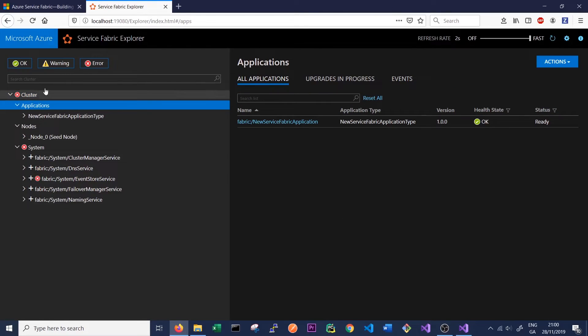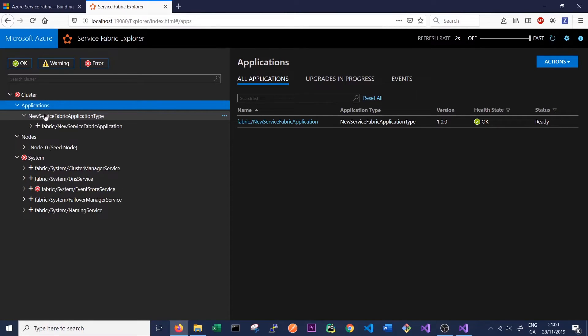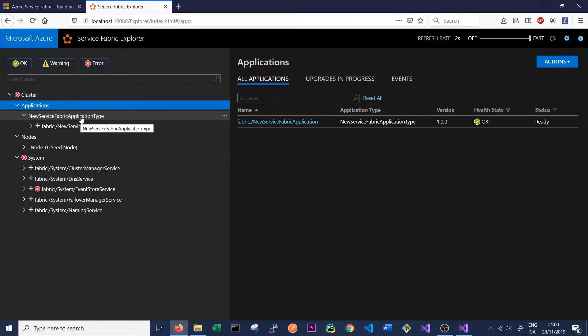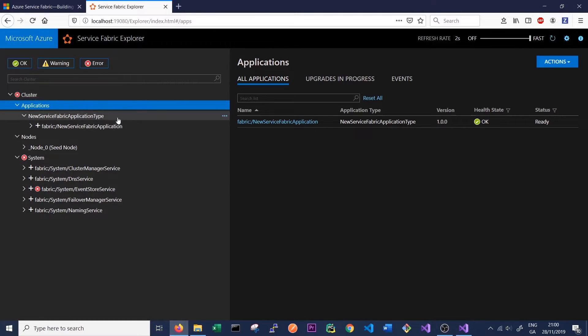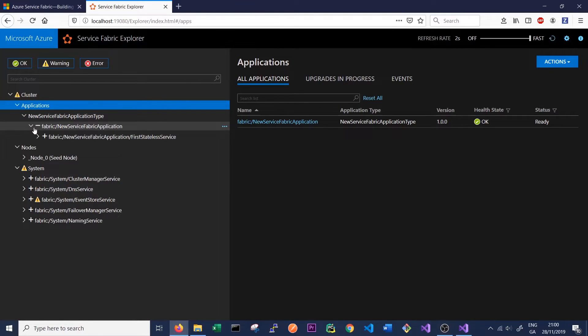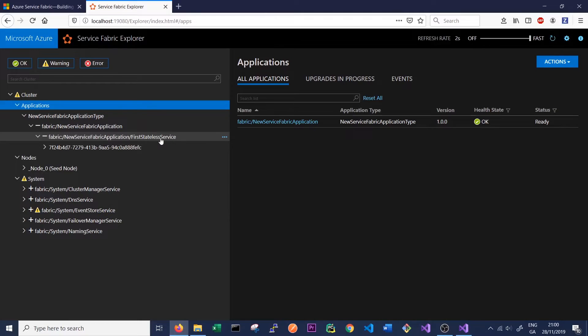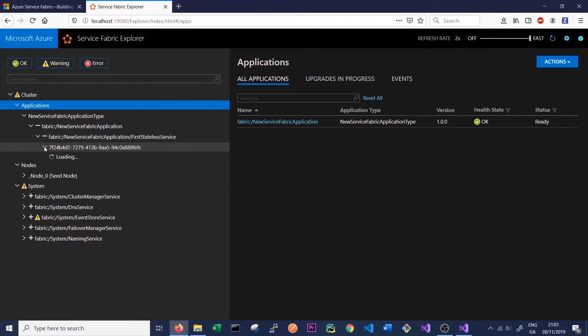If we look at our applications we can now see that the New Service Fabric Application type has appeared. The application type is like a relationship between an object and a class. The application type defines the application and then we will have an instance of that application. We can see we have the application type and then the application itself, and inside the application there are a number of services. We can see here in our New Service Fabric Application we have our First Stateless Service, so this is our service.